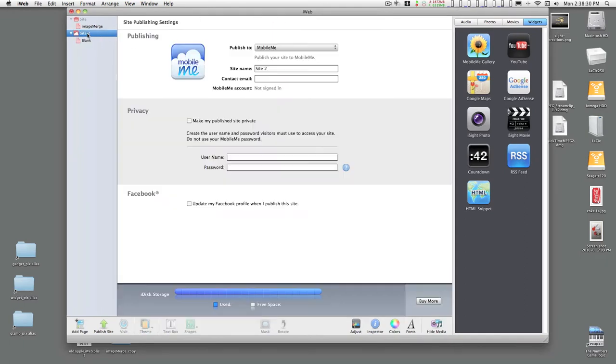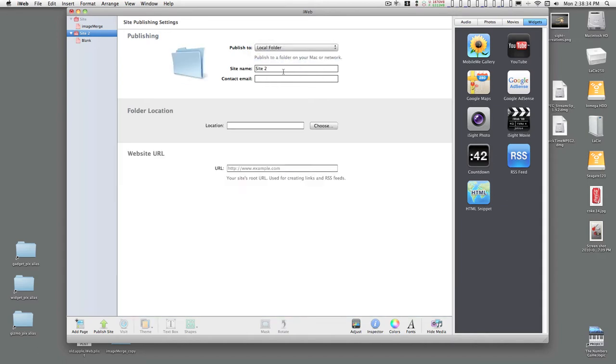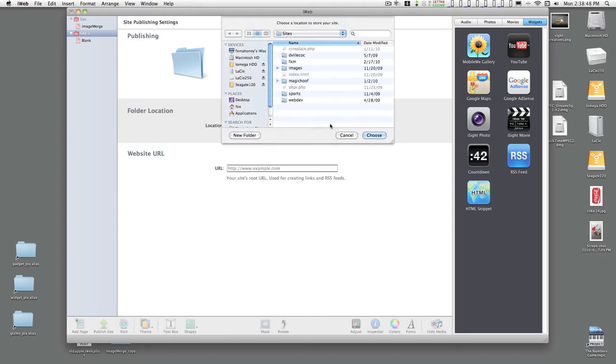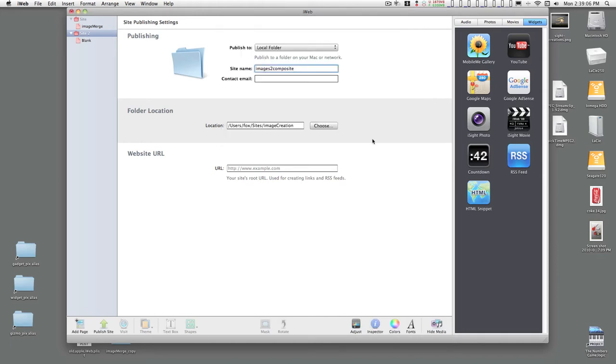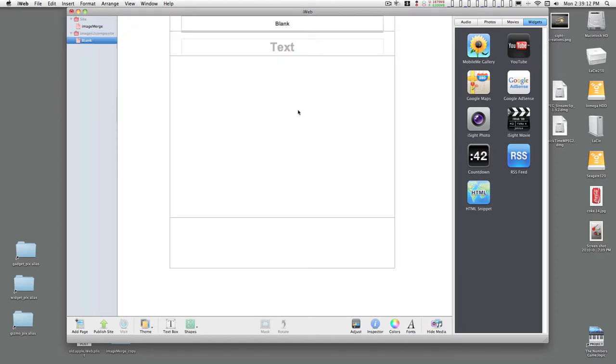Click on the site that you just created and set publish to local folder and give the site a name. It can be anything really, and then pick a location. The default should be in your sites folder, create a new folder, and select choose, and go back to your page. Alright, everything is set up.